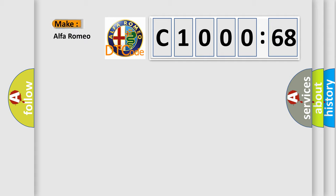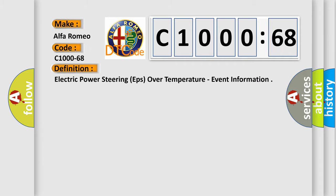The number itself does not make sense to us if we cannot assign information about it to what it actually expresses. So, what does the diagnostic trouble code C1000-68 interpret specifically? Alfa Romeo car manufacturers. The basic definition is: Electric power steering EPS over temperature, event information.